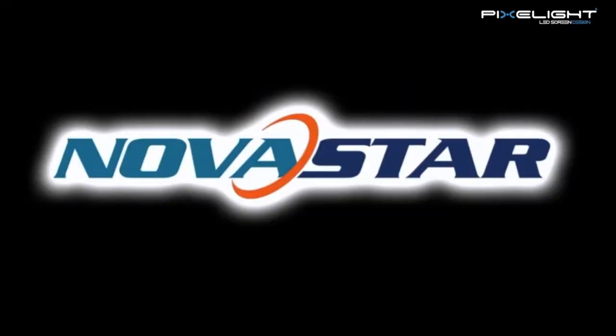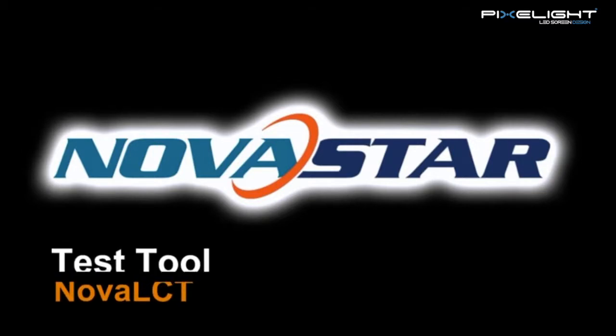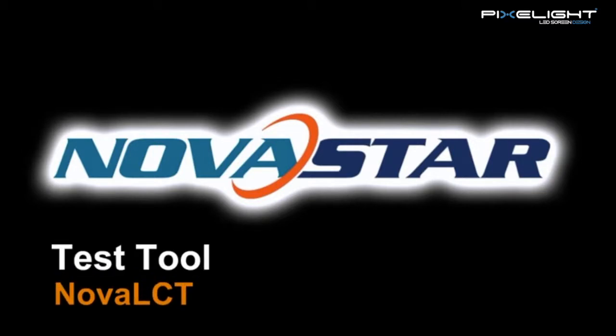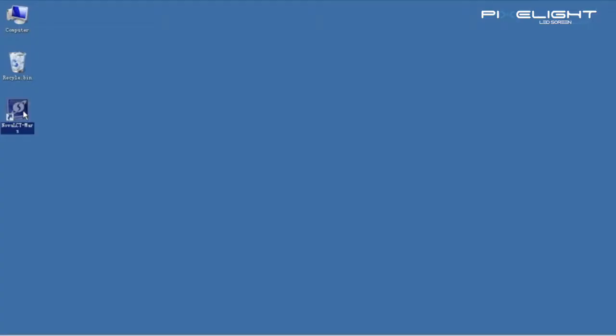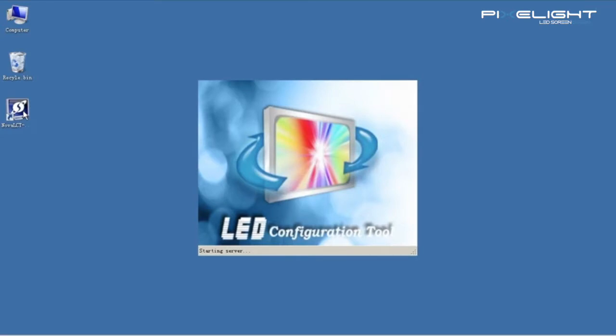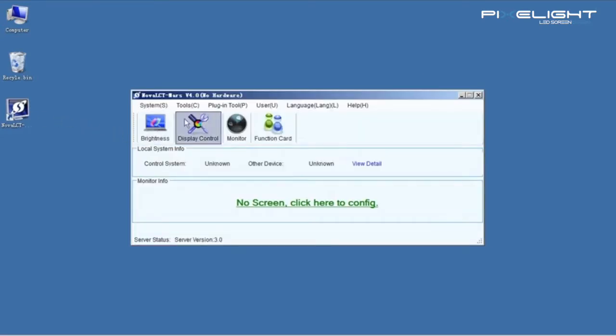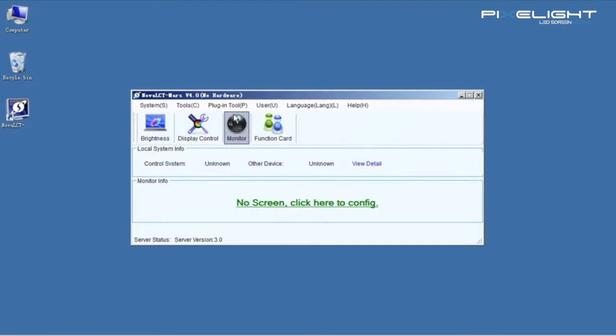This video is for demonstrating the test tool in Nova LCT Mars. Open Nova LCT Mars, click Plug-in Tool, Test Tool.